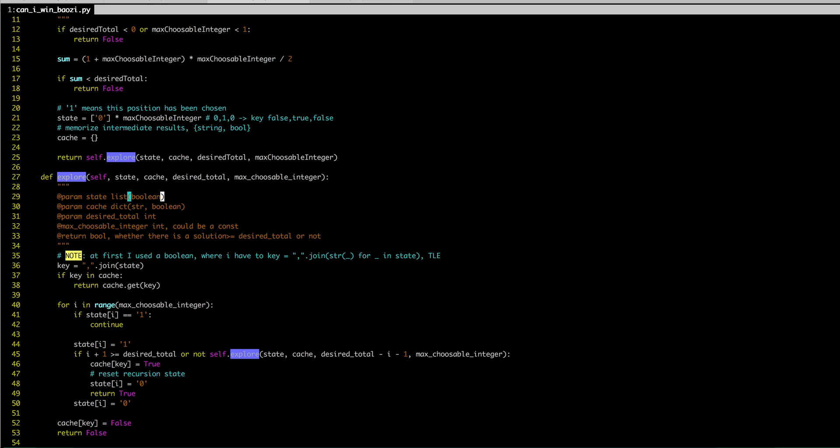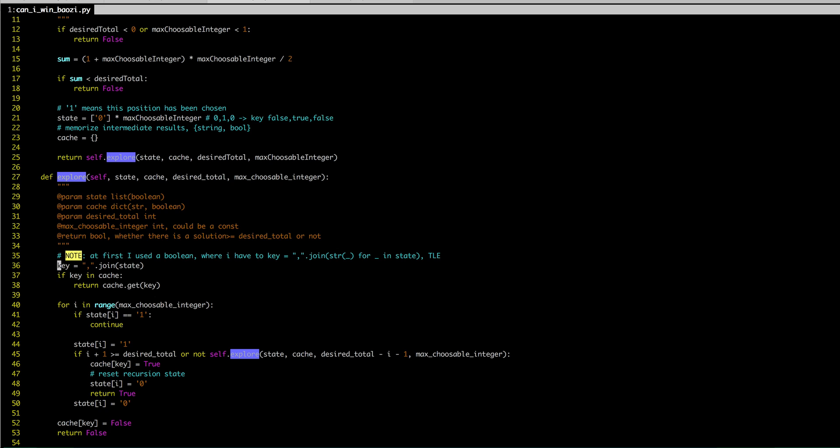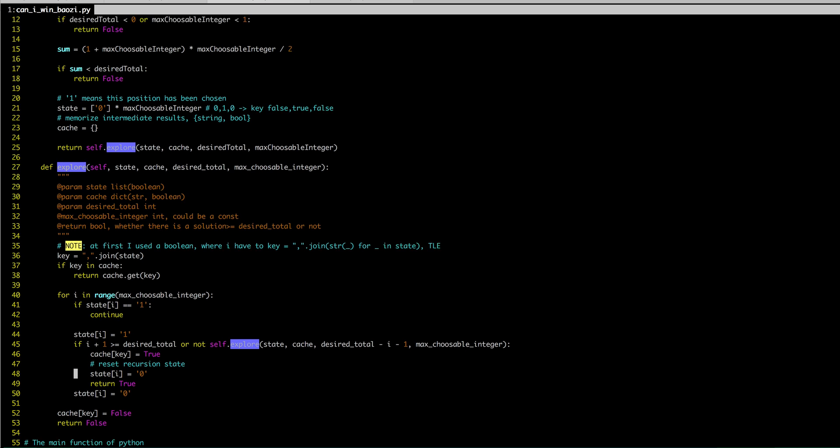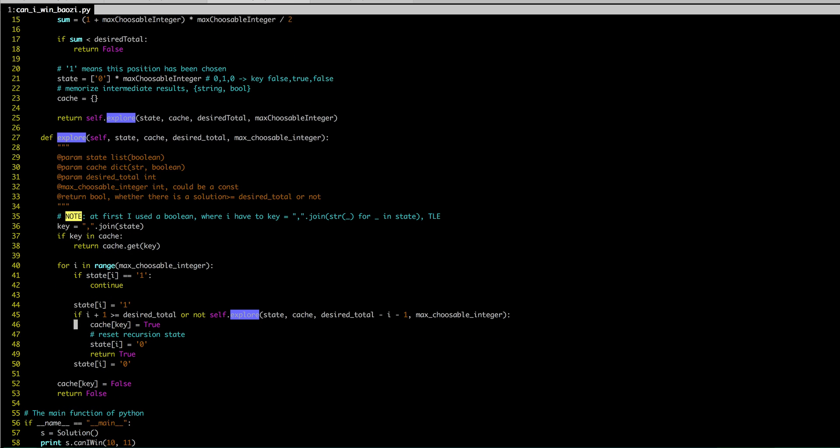In your explore function, first of all, you have to derive your key, you have to hit your cache. So you do this, you build up your key. And then if the key is already in cache, you directly get the result out. Otherwise, for each of the numbers in this maximal choosable integer, remember, if the state equals to one means it's already chosen, you don't need to choose this again, so you just continue.